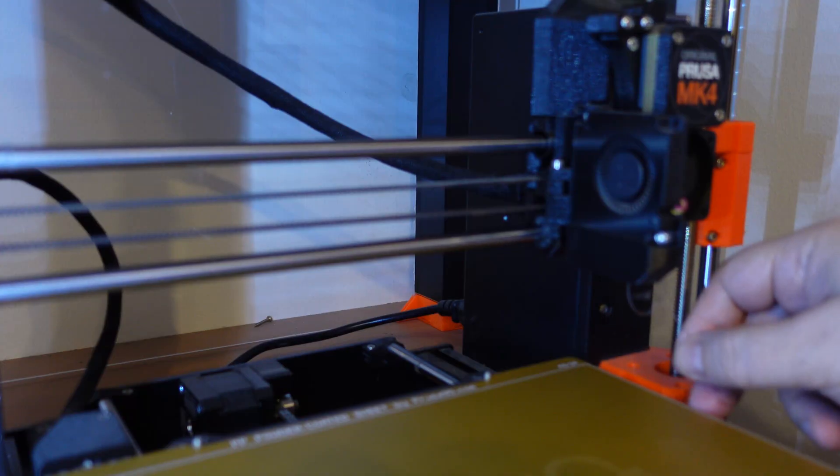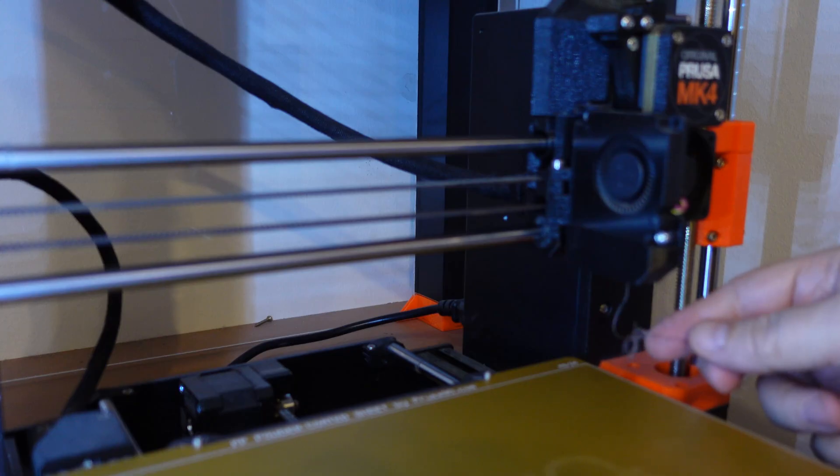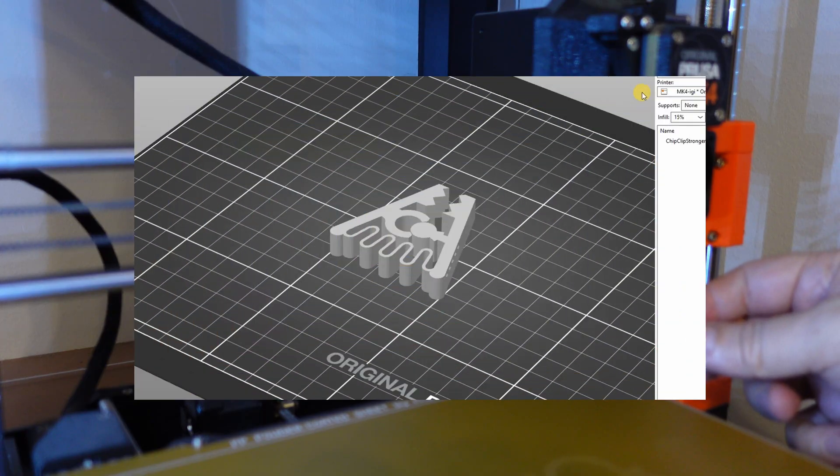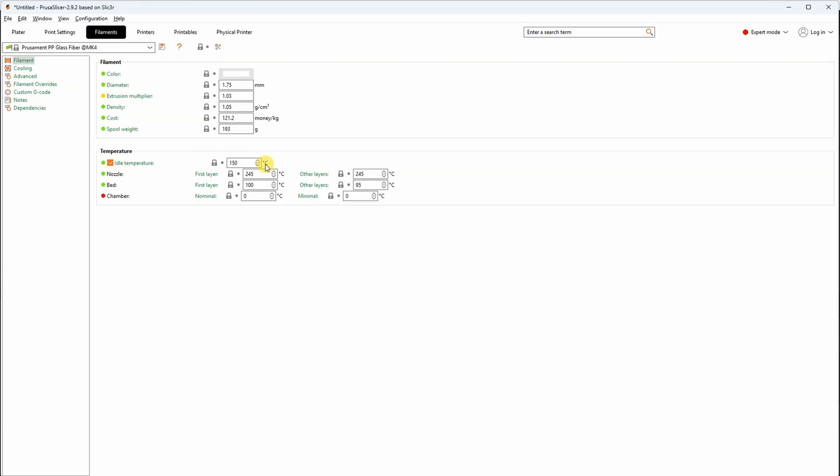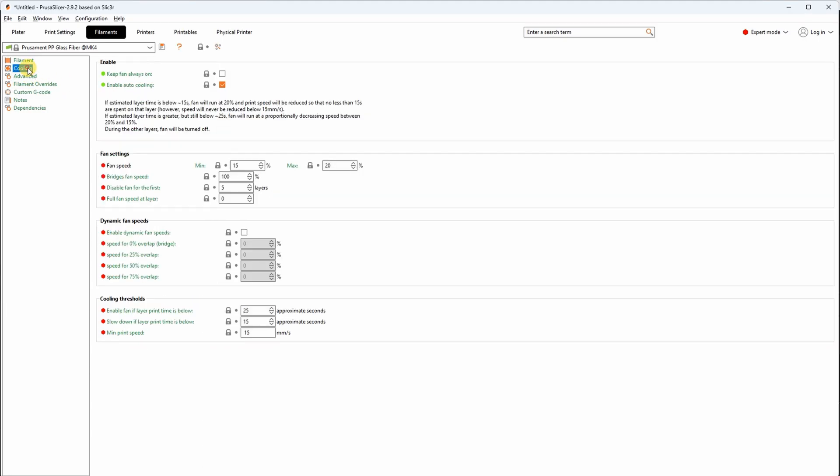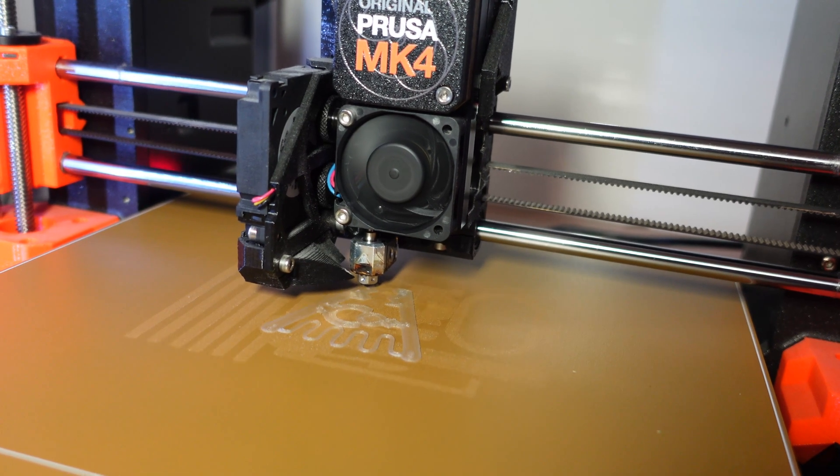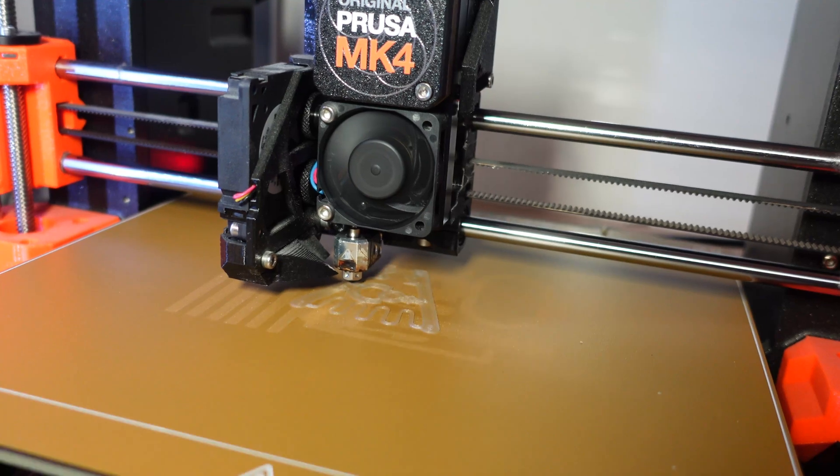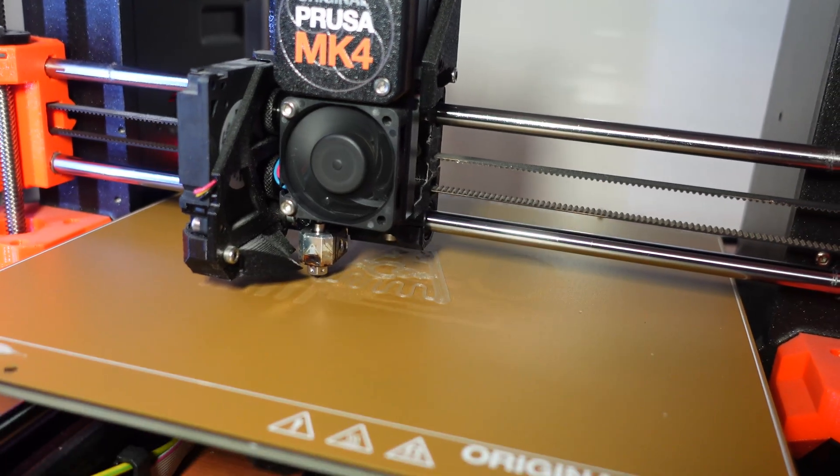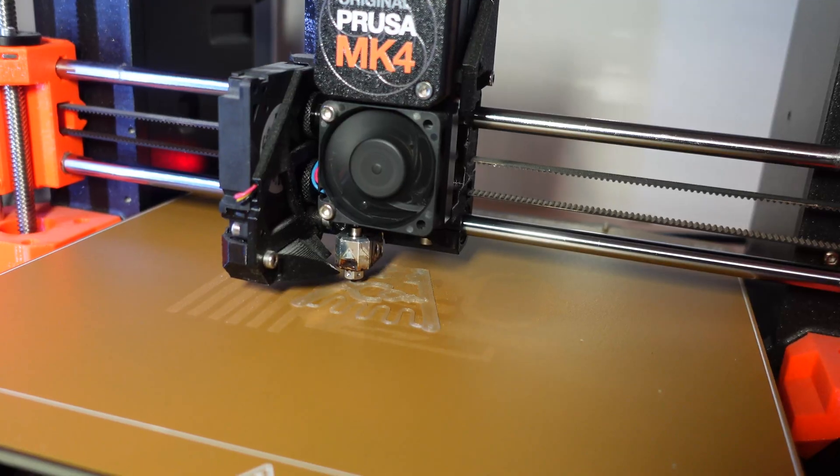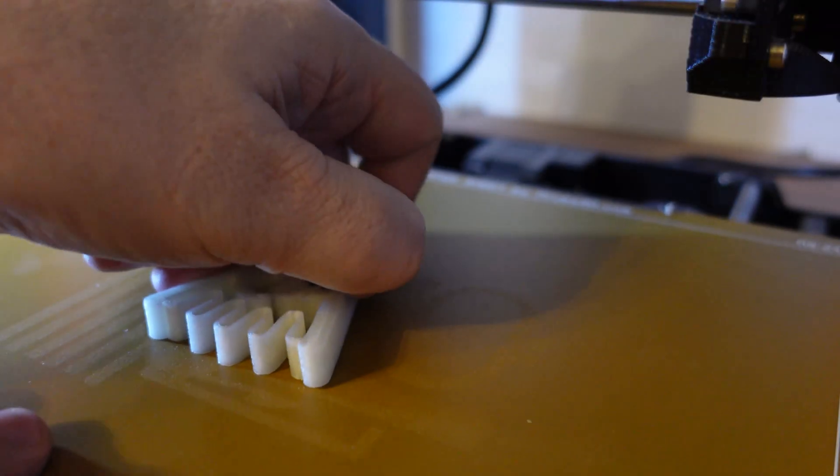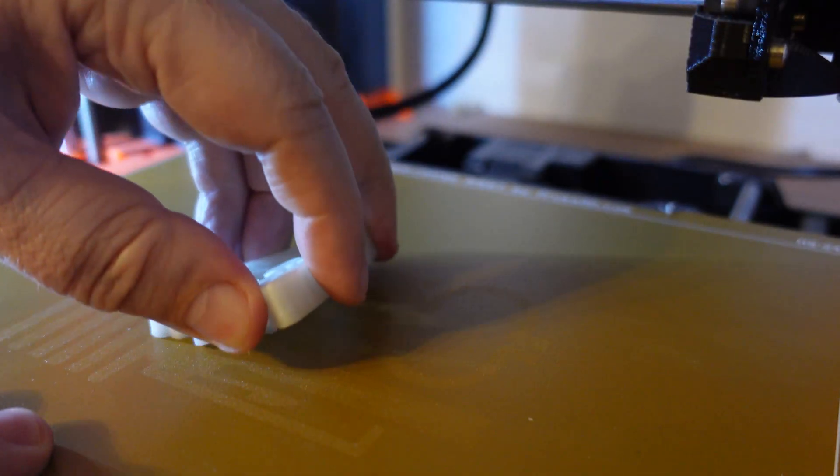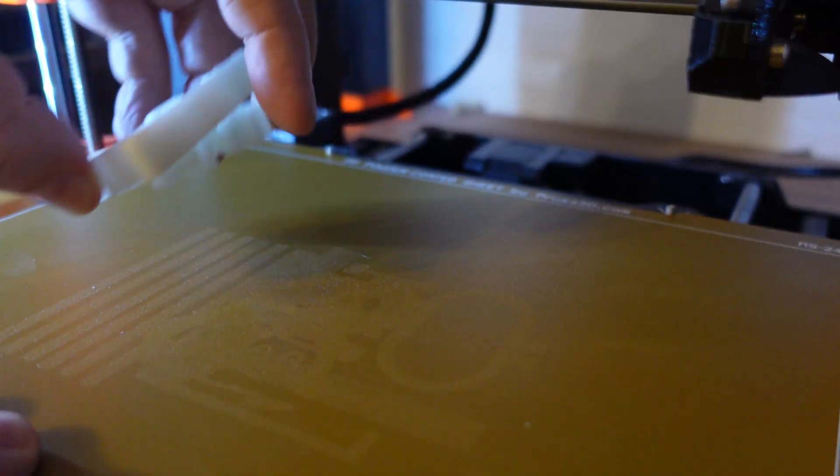And now switching to the glass fiber version. Slicer settings, I switch to PP glass fiber filament. 245 on the nozzle, 95 on the bed. The maximal flow is 5. And the part cooling is enabled now, between 15 and 20%. In this case, I am starting with the clip and the spring. I just want to test the bed adhesion because this is completely new filament type for me. And when it cools down, it is completely removable, no problems.